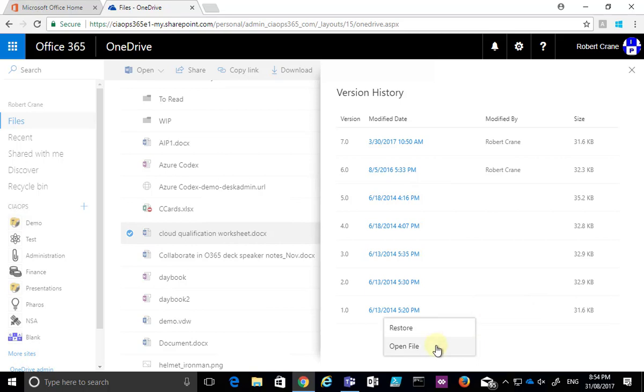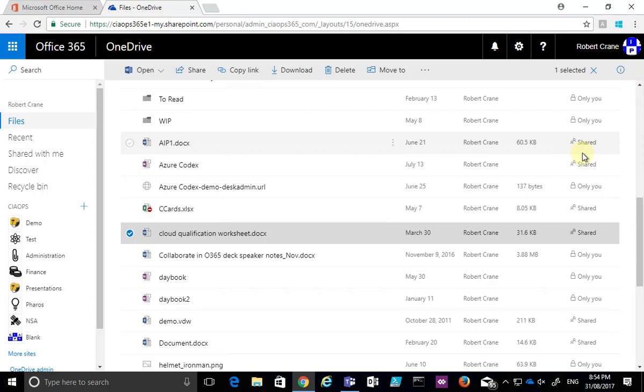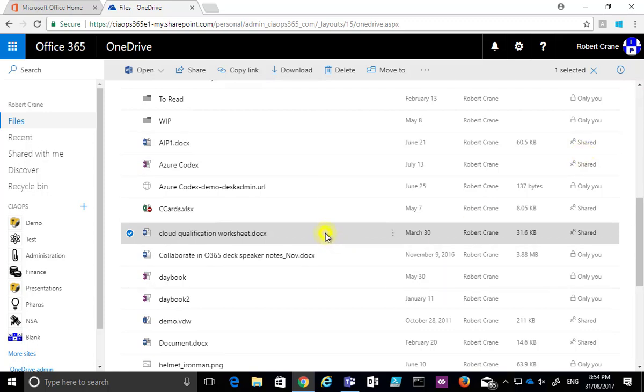So again the simple way that we can view previous versions of documents we have saved in OneDrive is simply to right-click on the file and select Version History.